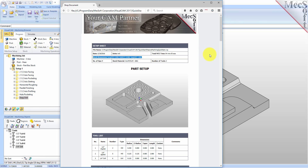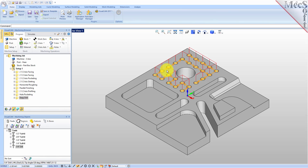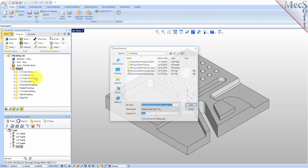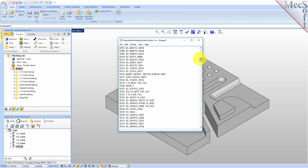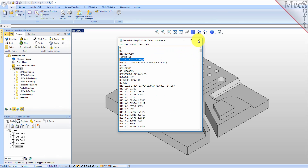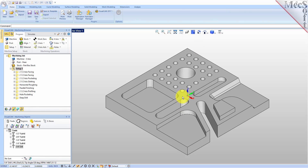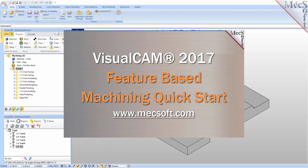As you can see, in just a small amount of time we were able to machine this entire part, creating all of these operations directly from the machining features. We can also go ahead and post it out — we have our Haas post selected. We'll right click and pick Post. Here is our G-code file to machine this part directly from the machining features. If you need more information about us or the products we offer, you can reach us at www.mecsoft.com for additional tutorials, to contact us, and to set up training.